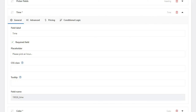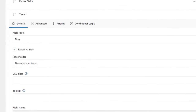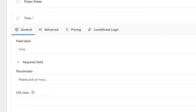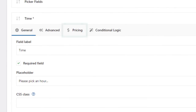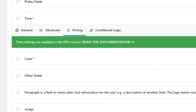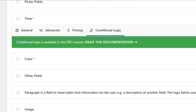The pro version enriches the field settings with two additional tabs. The first is pricing, used to assign a fixed or percentage price to the field. The second is conditional logic, to set a condition that must be met for a field to be shown or hidden.